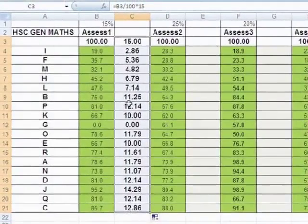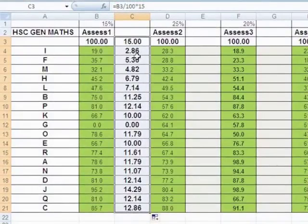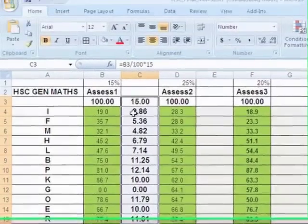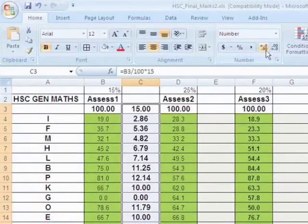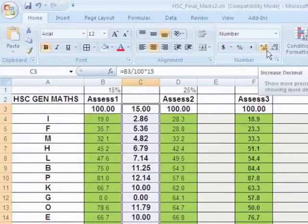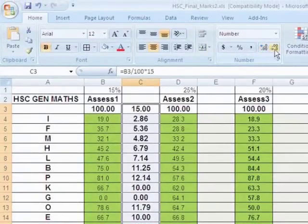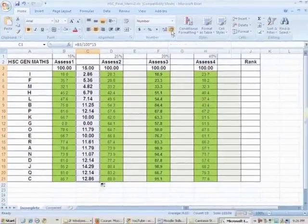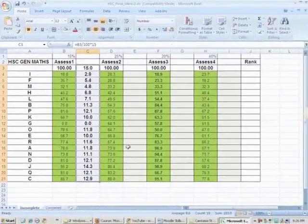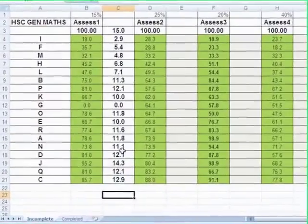Now, another thing I want to do is not have two decimal places. I only want one decimal place. And so I need to look for something that gives me decimal places. This looks like it. Increased decimal? No. I'm going to decrease decimal to one place. Bang. There it is. Okay. Easy.